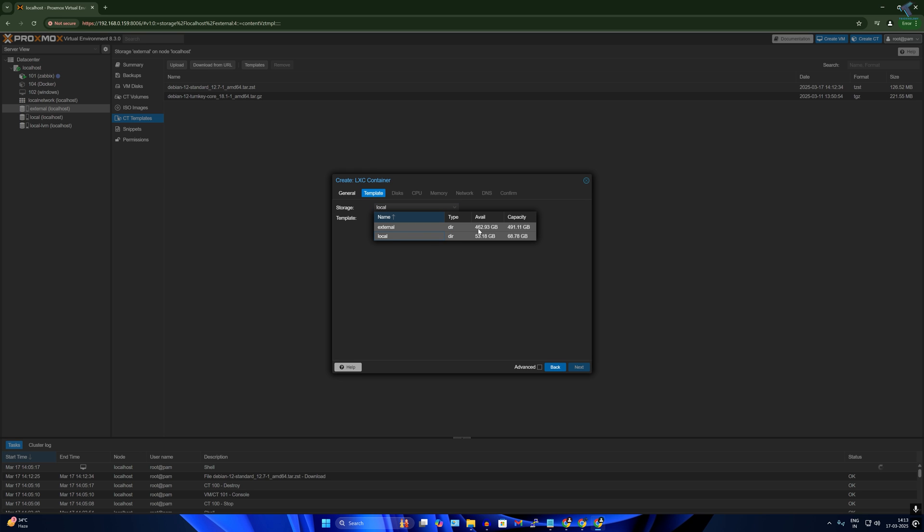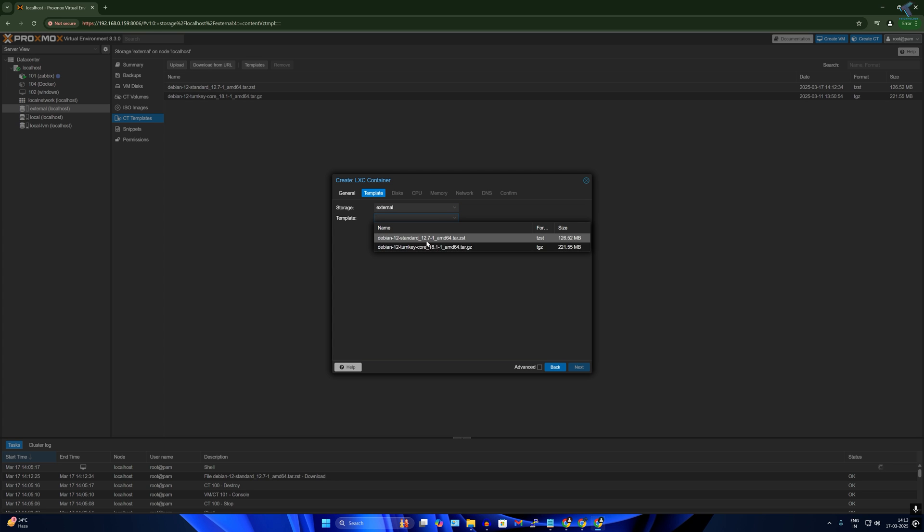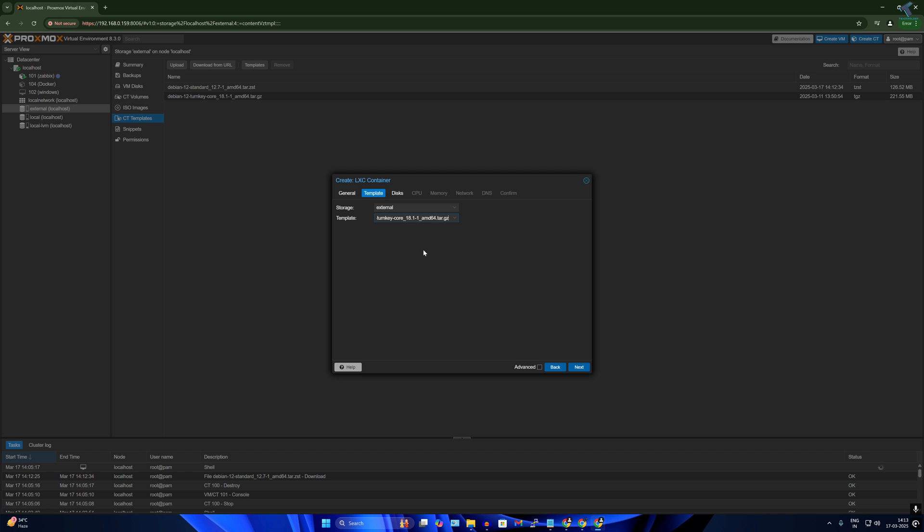After that, click on template. Here you can choose external or local. As you can see, I have an external hard drive which is about 500 GB, and under that I have two Debian OS as you can see. So I'll select here Debian 12 Turnkey Code, this one, and after that I will click on next.